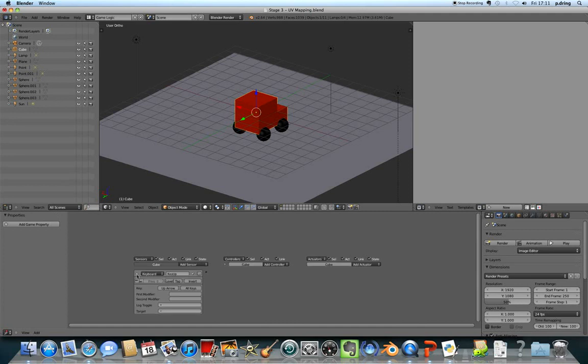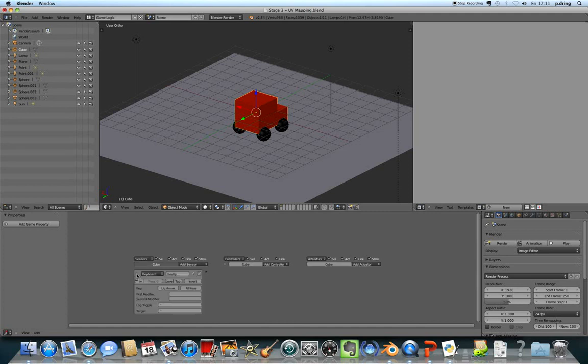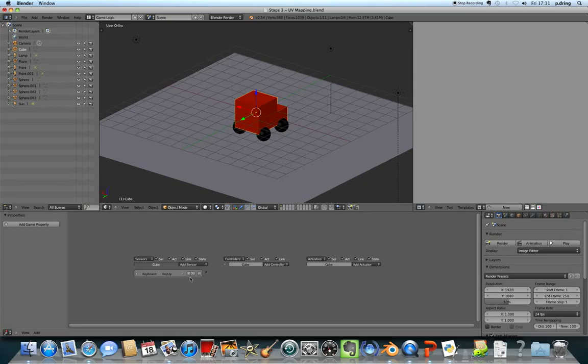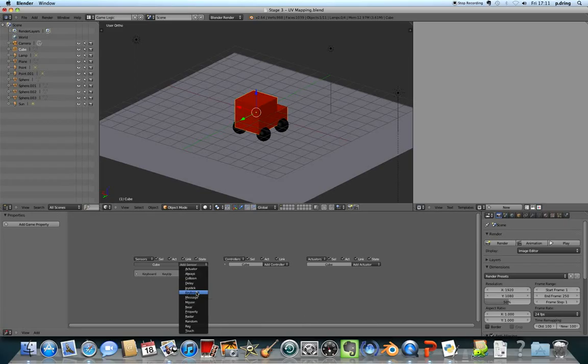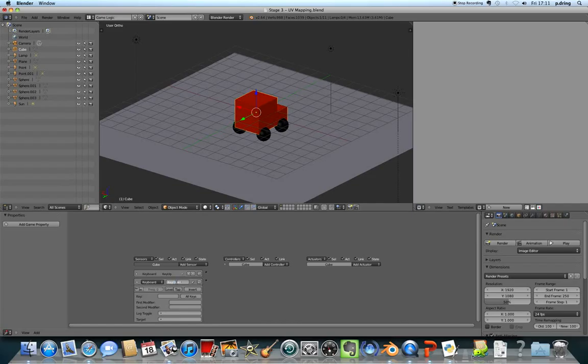I'm then going to hide that just to make it smaller. I'm going to add in a number of other sensors. I want a couple more key ones. Key down, and that key is key down. I'm going to minimize it.